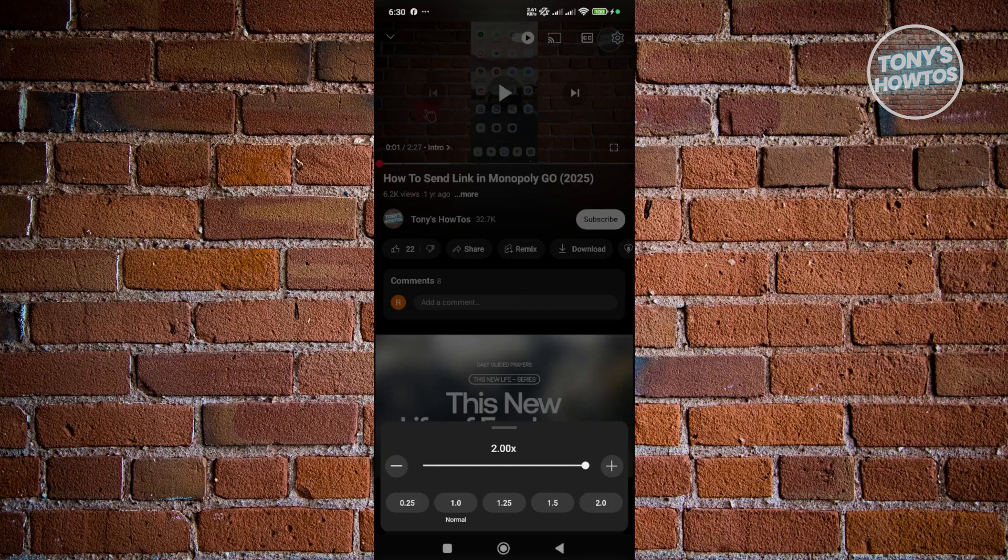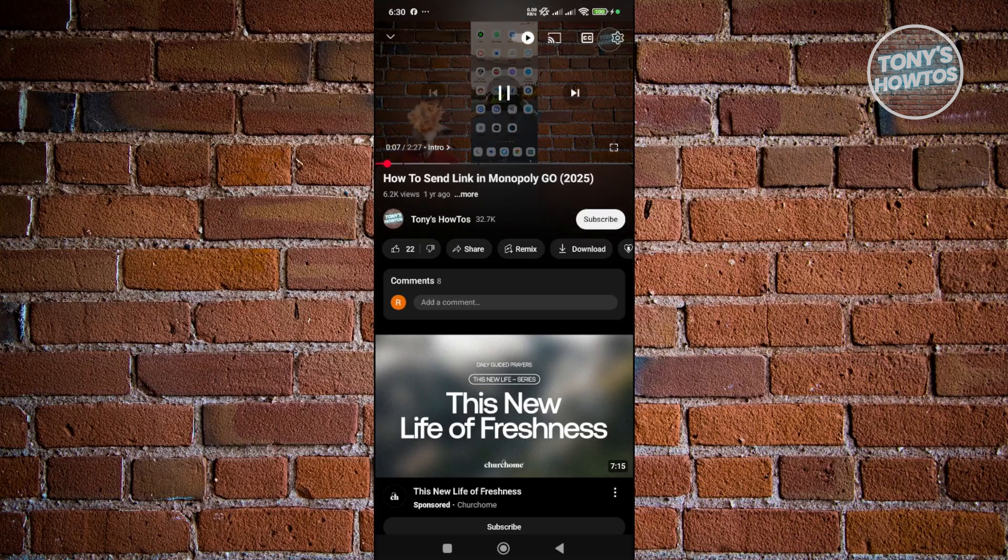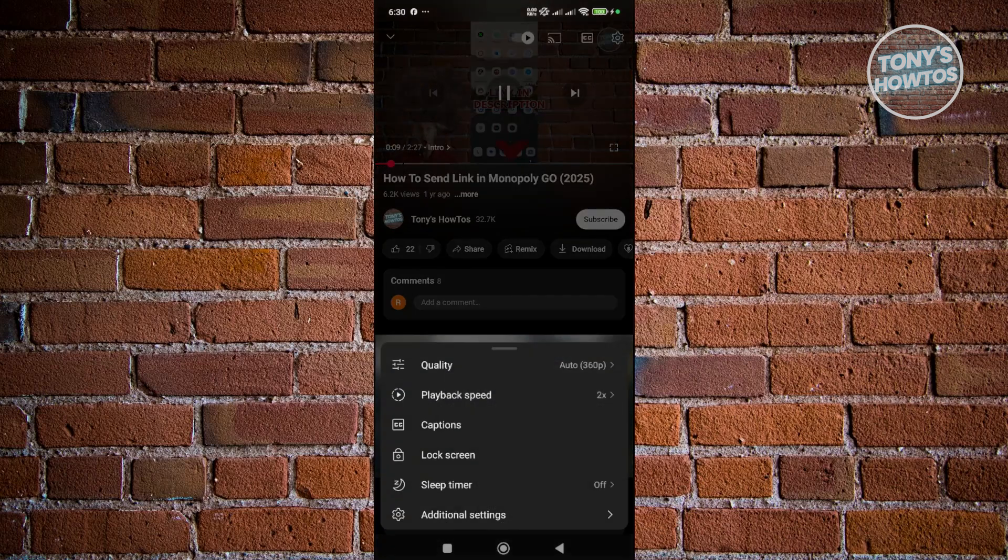Another way to fast forward the video you're watching is to simply press and hold on your screen while it's playing.